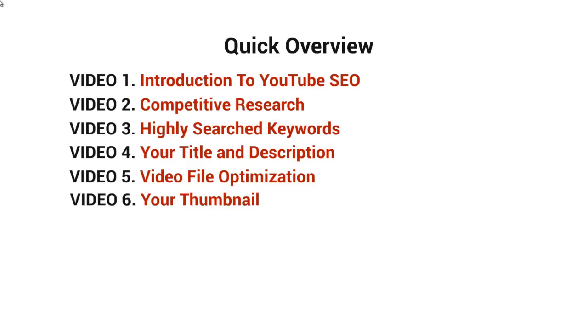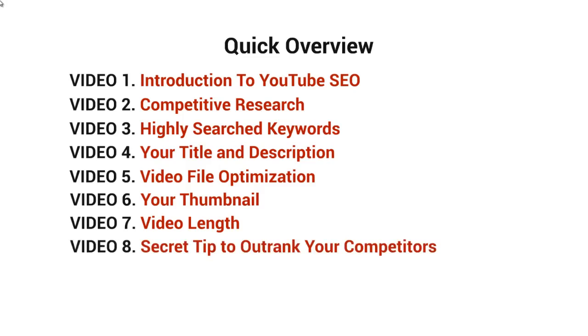Video number seven will talk about video length and why that matters. We talked briefly about it just now, but I'm going to dive in deeper in that video. And last but not least, I'm going to give you a secret tip on how to outrank your competitors in video number eight.